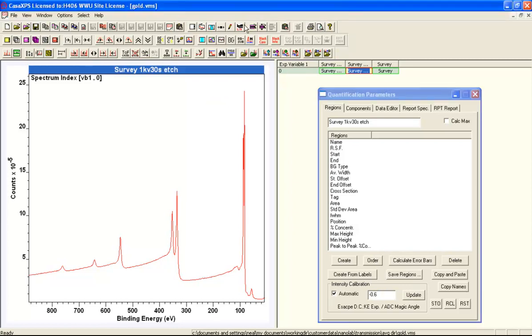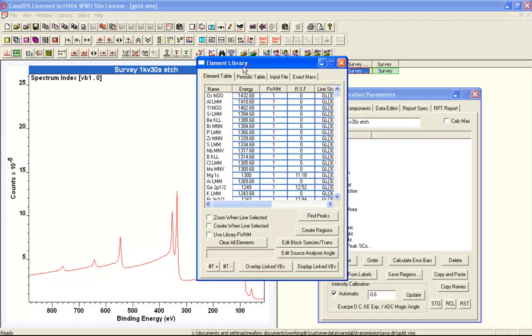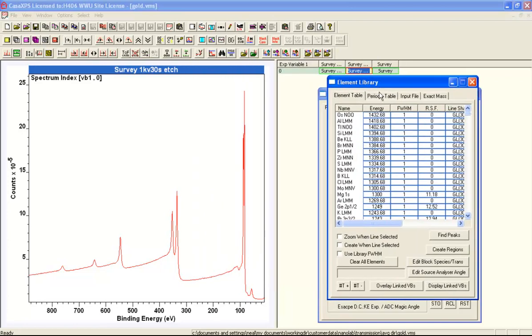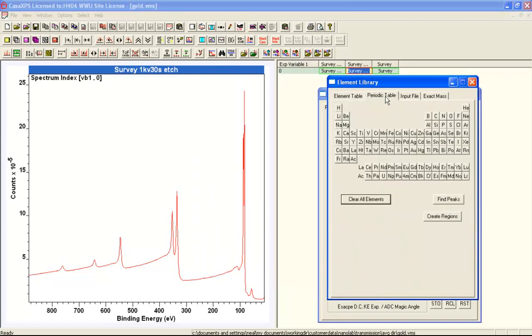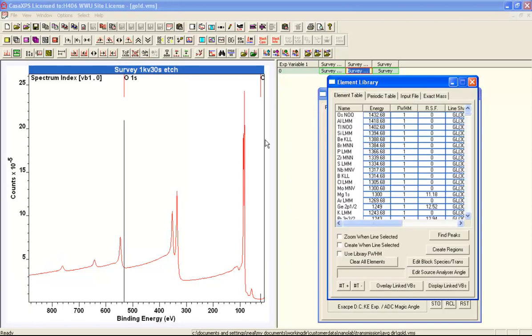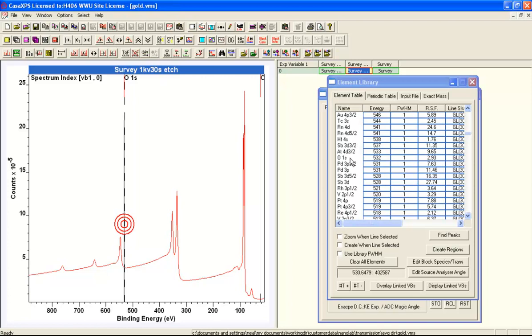We need to verify that our library is currently displaying Schofield cross sections. If I indicate oxygen and then click on oxygen, I can see that I've got 2.93, and that's the Schofield cross section for aluminium for oxygen 1S. So I know I've got a Schofield library loaded.